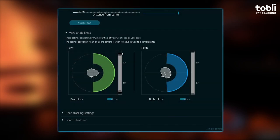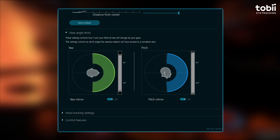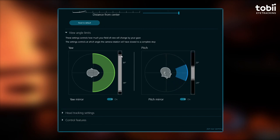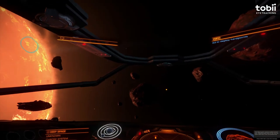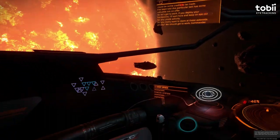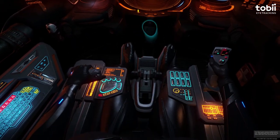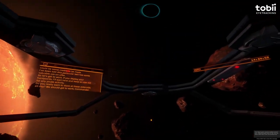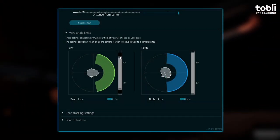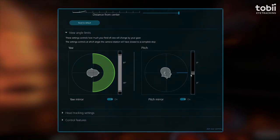View angle limits. These settings control how much your field of view can change, and they behave differently depending on which gaze tracking mode has been selected. You can cap these angles for both yaw — up and down — and pitch — left and right. For Extended View, this means the settings control at which angle the camera rotation will have slowed to a complete stop. This graph shows you where your angle limits are capped, with yaw reflecting side to side and pitch reflecting up and down.